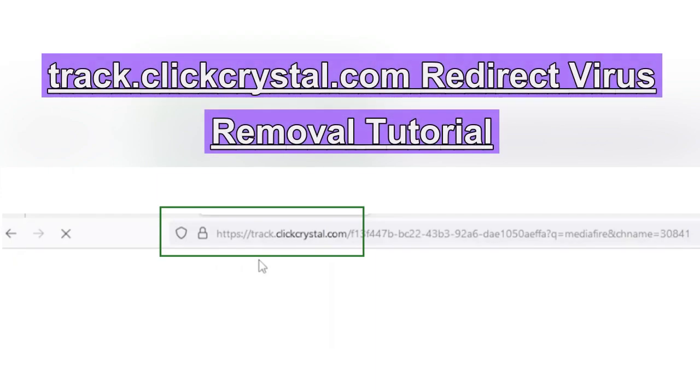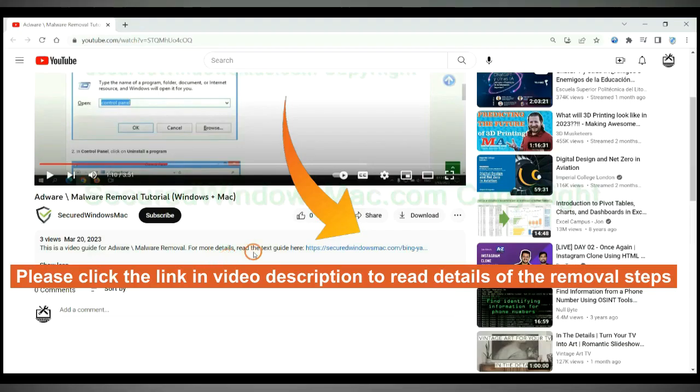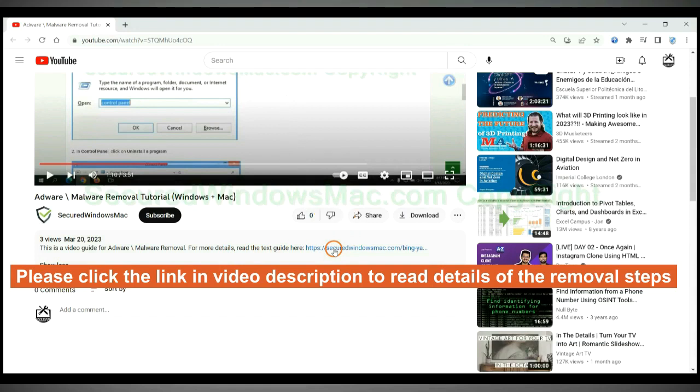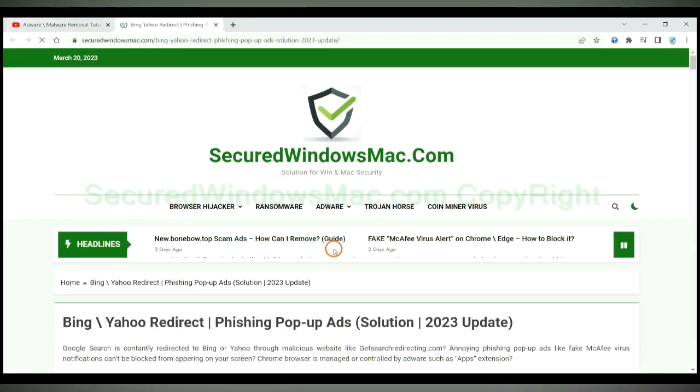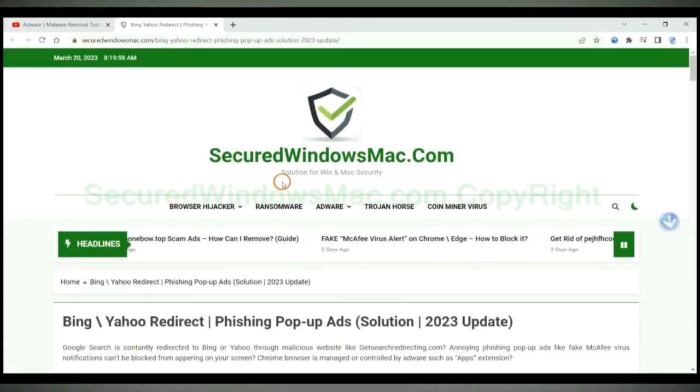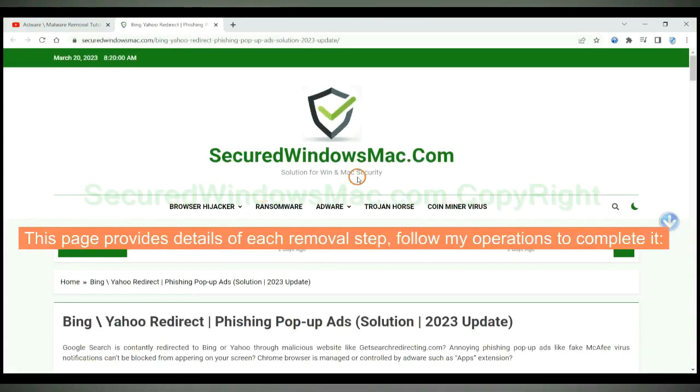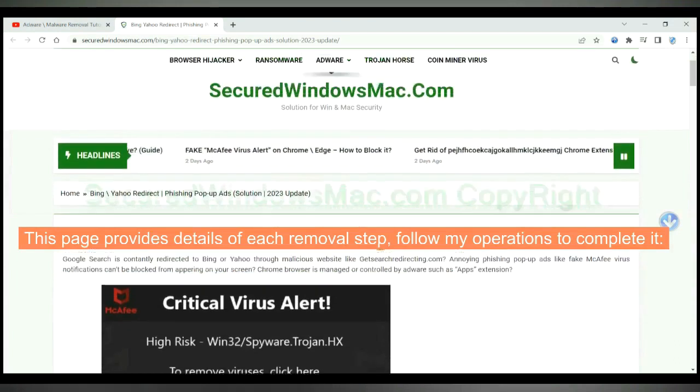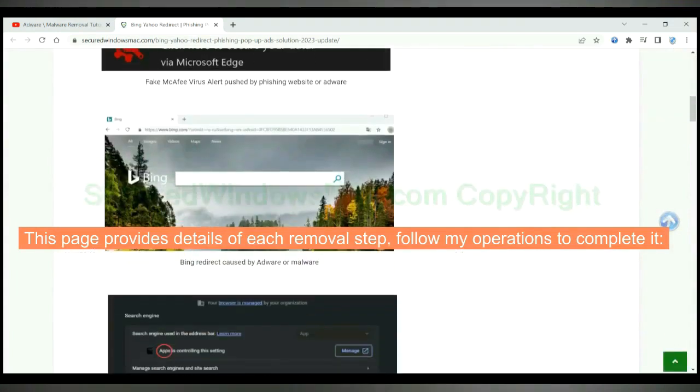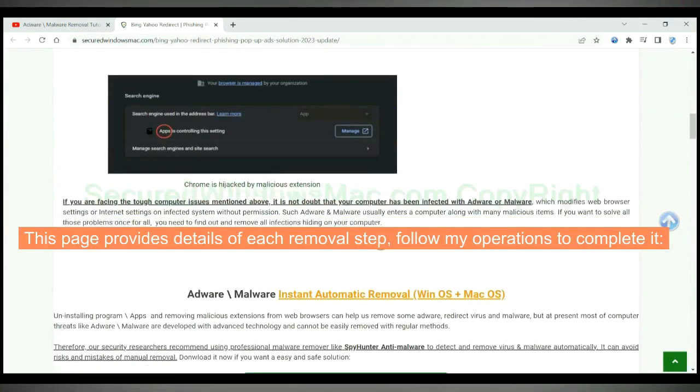This video will show you how to remove trap.clickcrystal.com redirect virus. Please click the link in video description to read details of the removal steps. This page provides details of each removal step. Follow my operations to complete it.